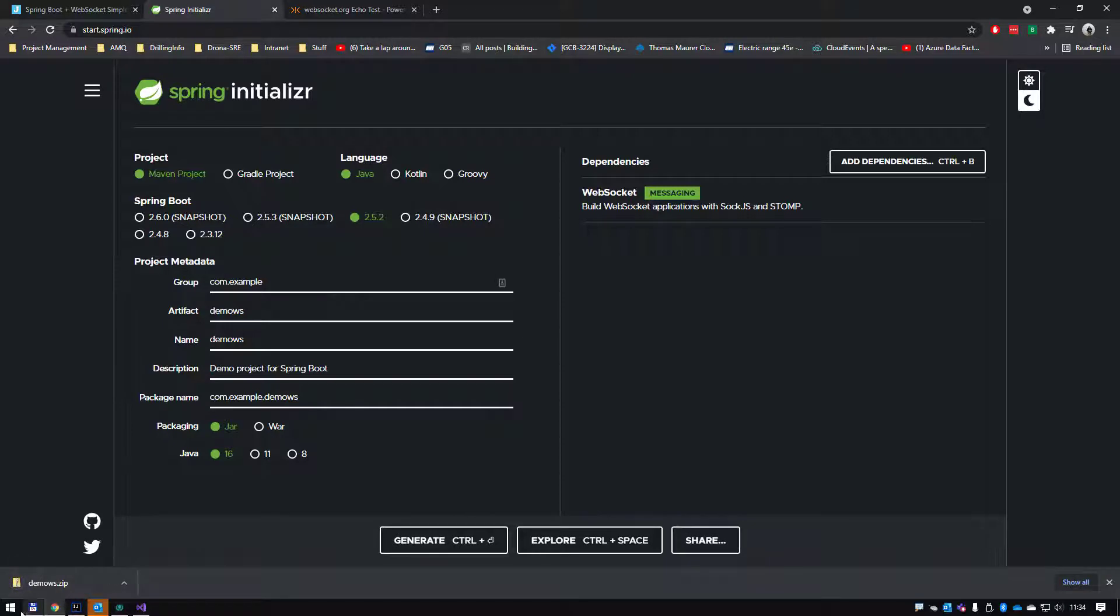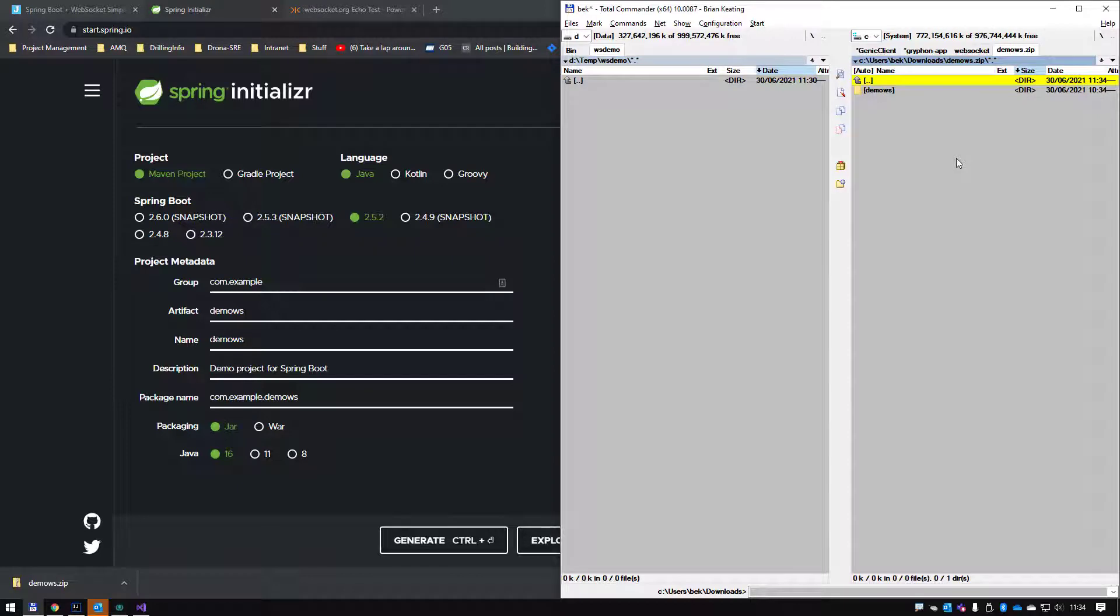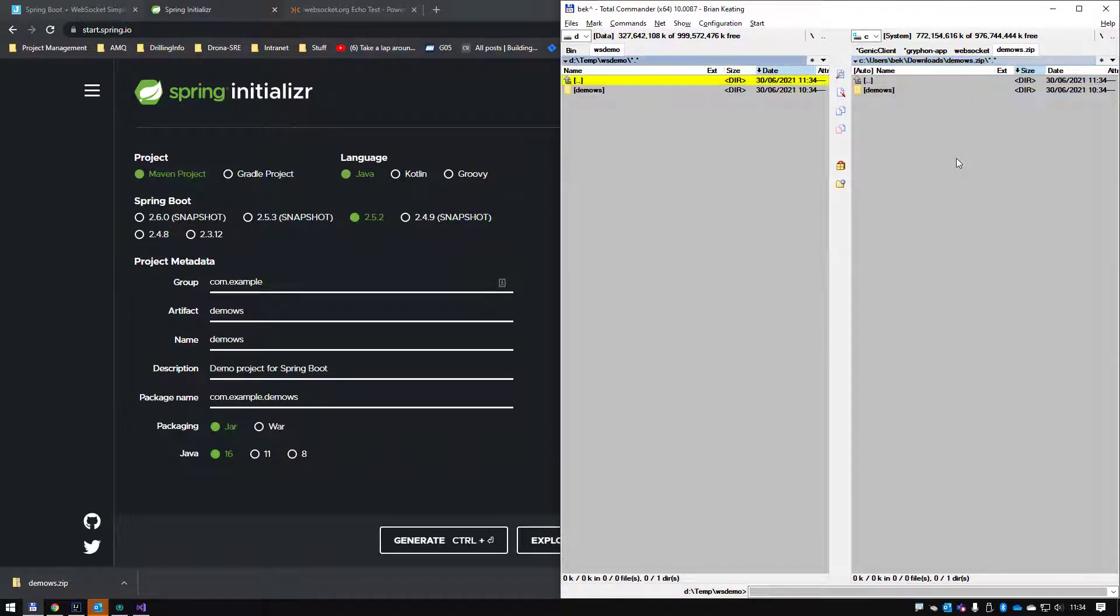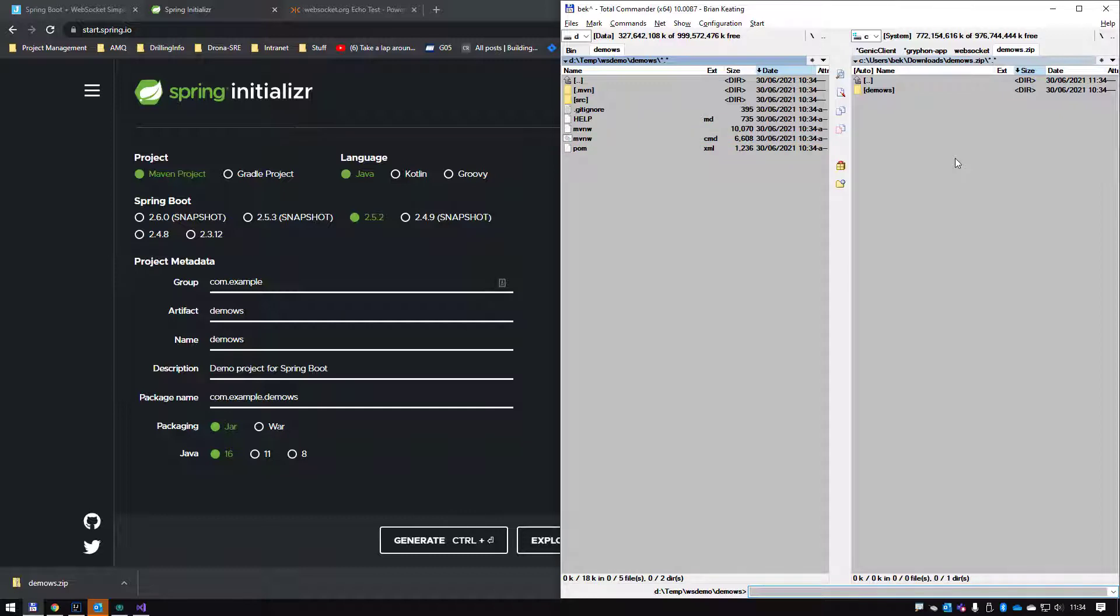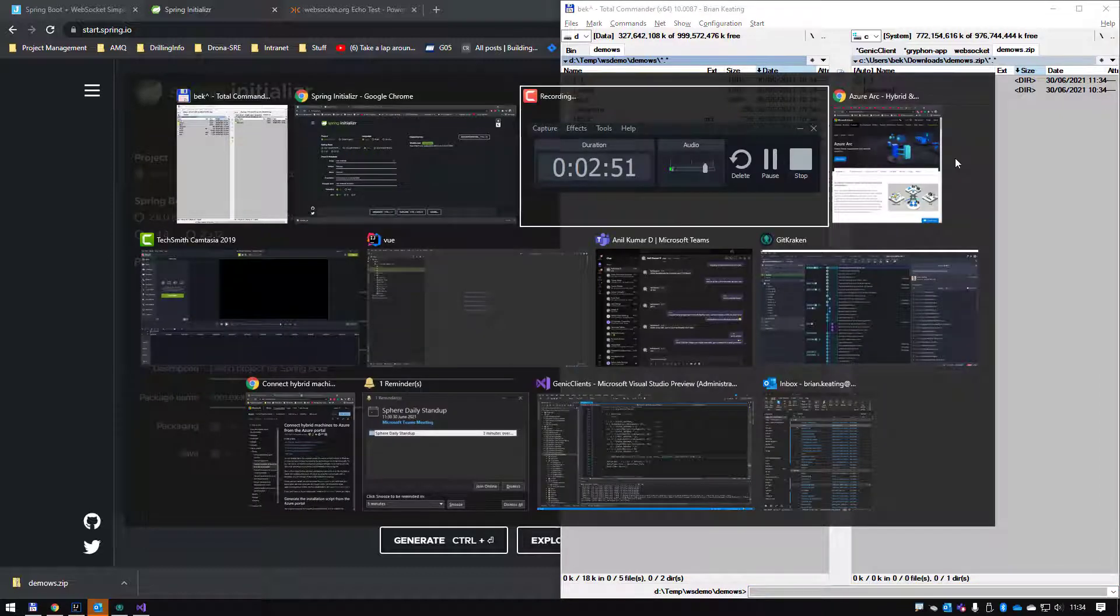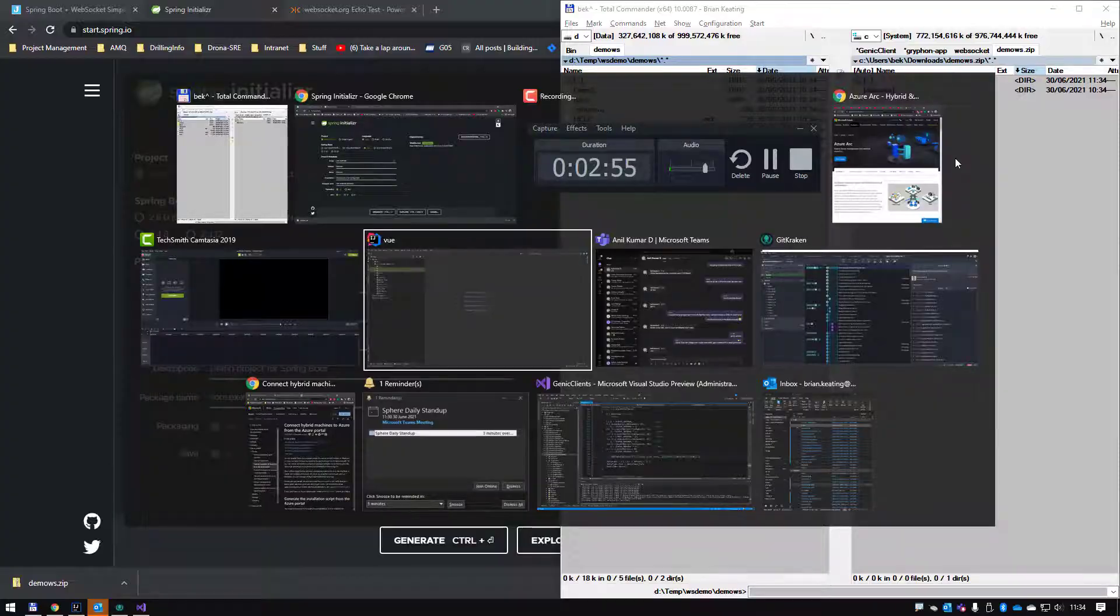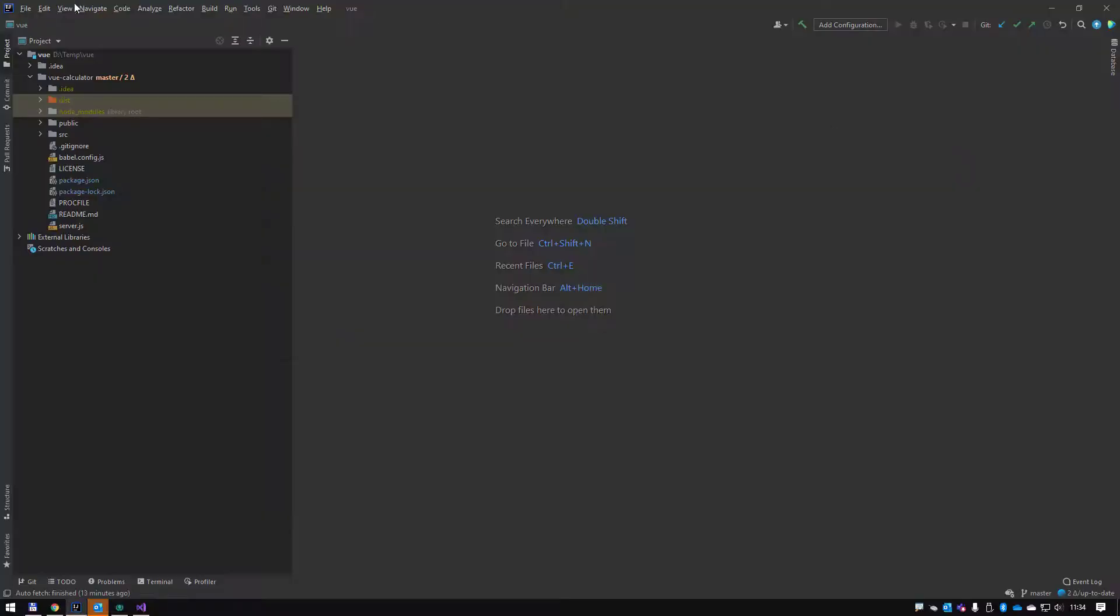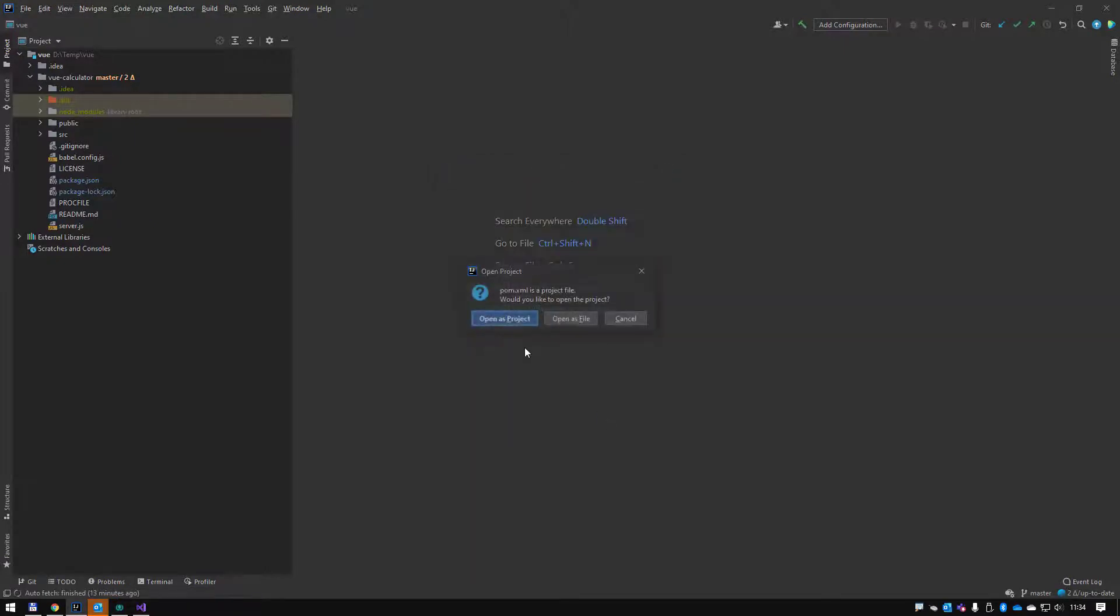Generating that project demo WS. It is now in my downloads folder. I'm going to unzip it to a temp folder. I'm going to open it in IntelliJ, my Java IDE of choice. Just copy the path here.